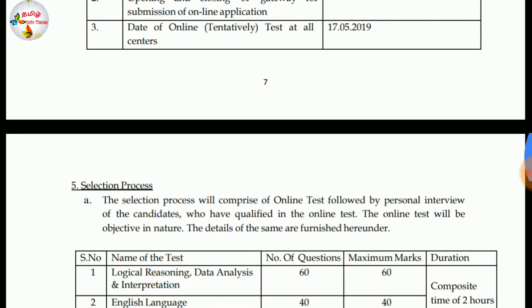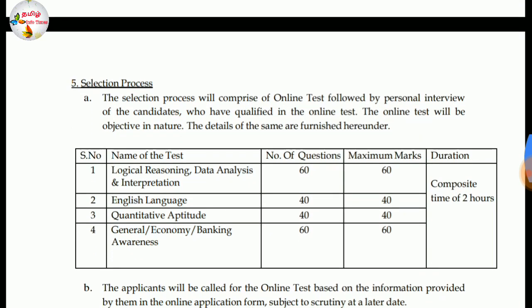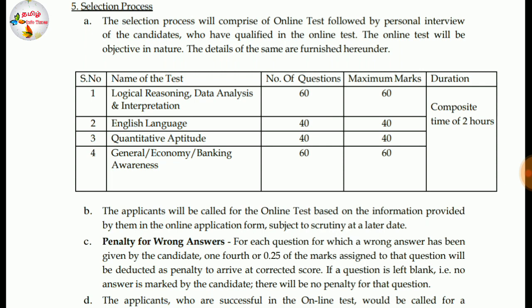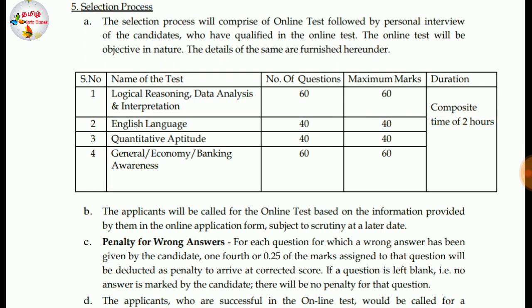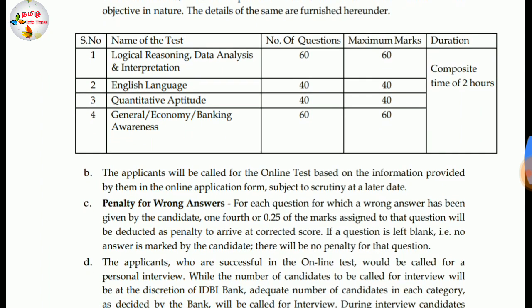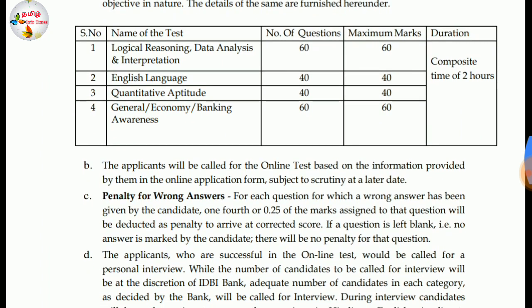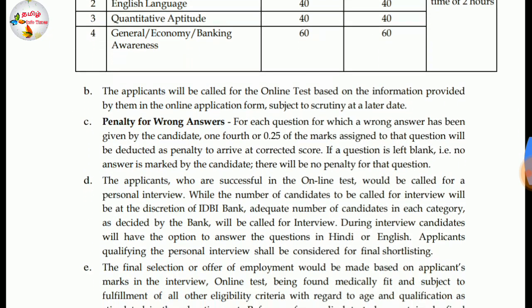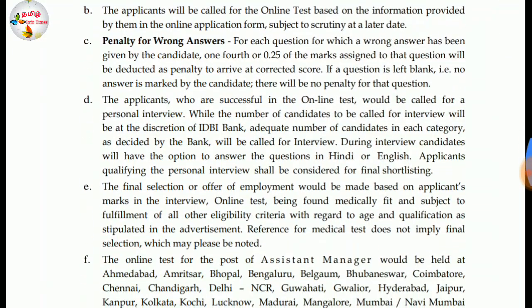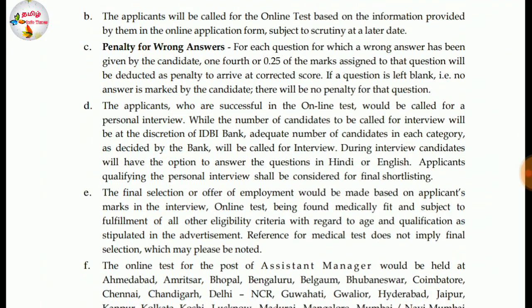If you click on the Data of Tentative Test, you can click on the Selection Procedure Online Test — Logical Reasoning, Data Analysis and Interpretation. The finality of the long concert is 0.5.